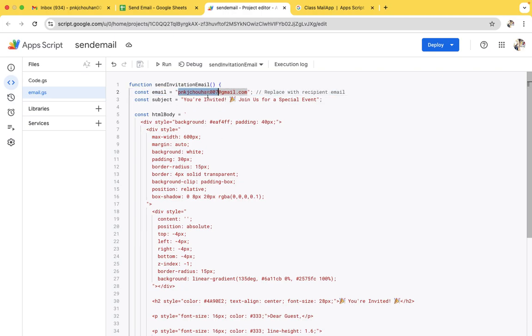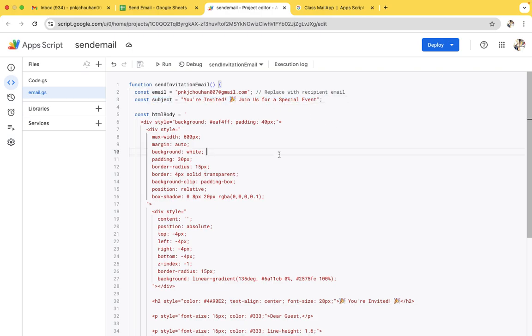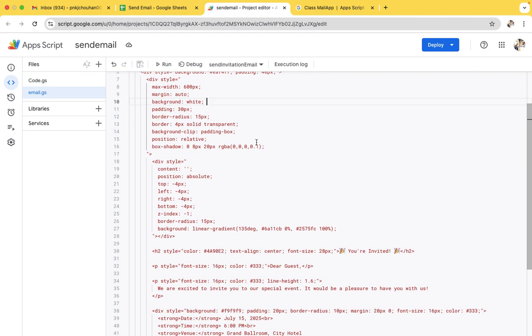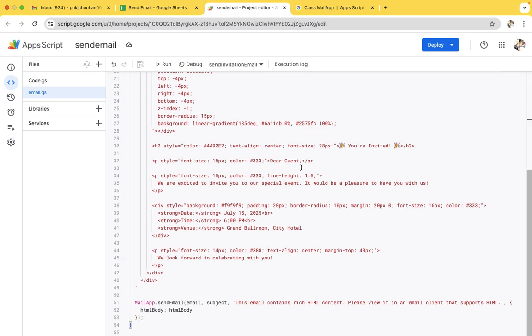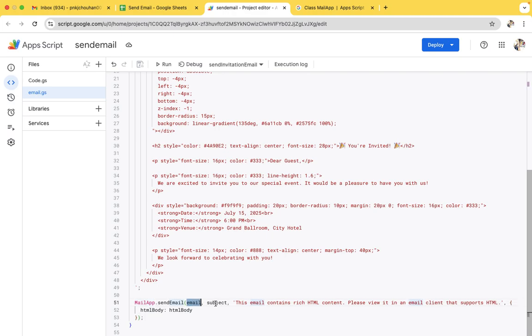This is a subject line. I just created this email for some specific event. This is some HTML code, don't worry. And later we are using MailApp.sendMail.